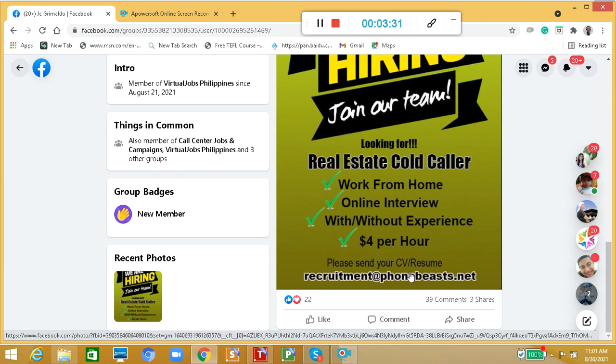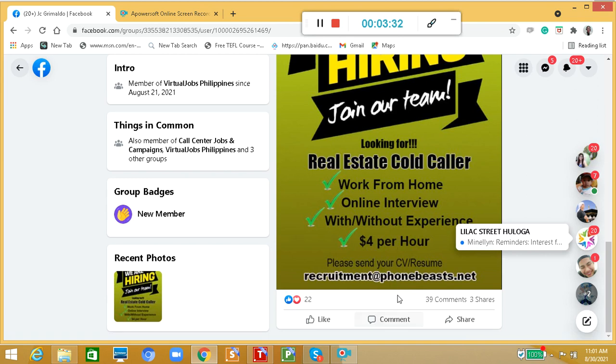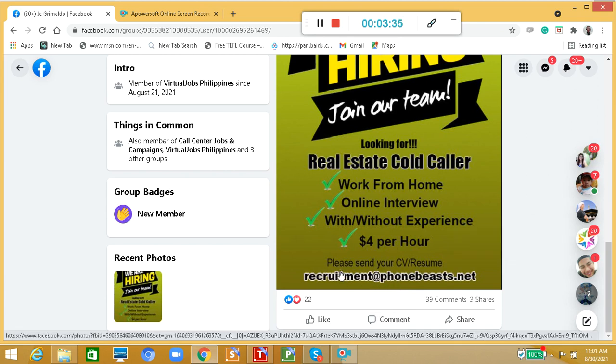It's $4 per hour. And again, if you're interested in this job, please send your CV or resume to recruitment at phonebists.net. As easy as that.